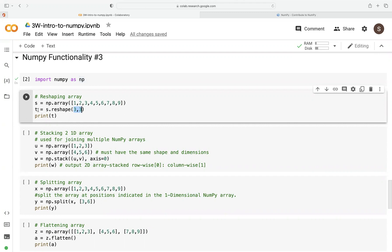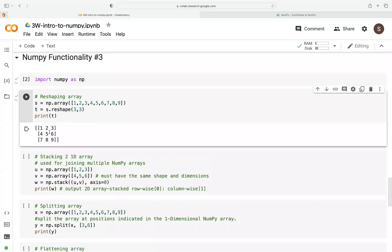And now we call it T. So when we run this, we can see these numbers or these values have been populated into a three by three array.